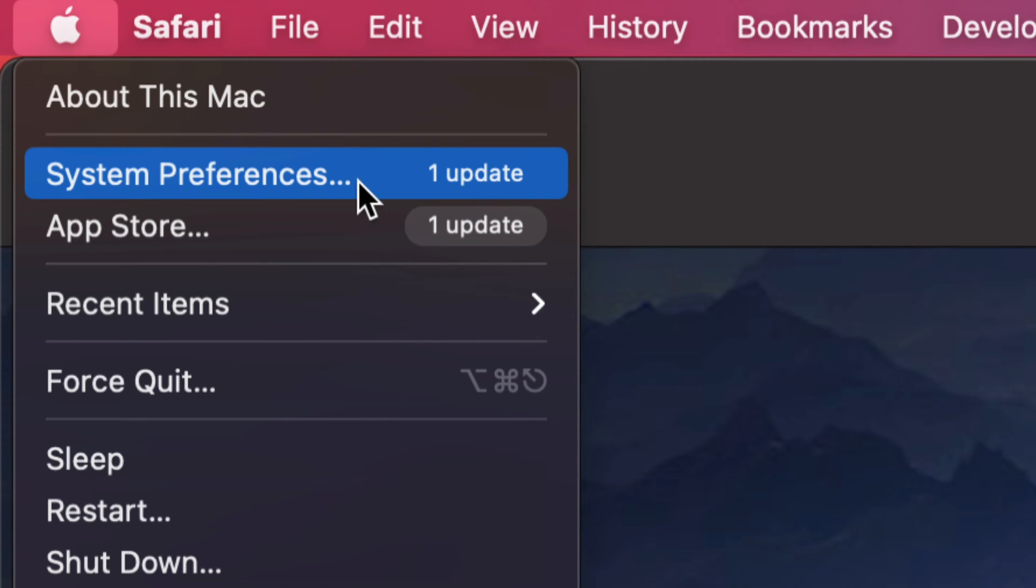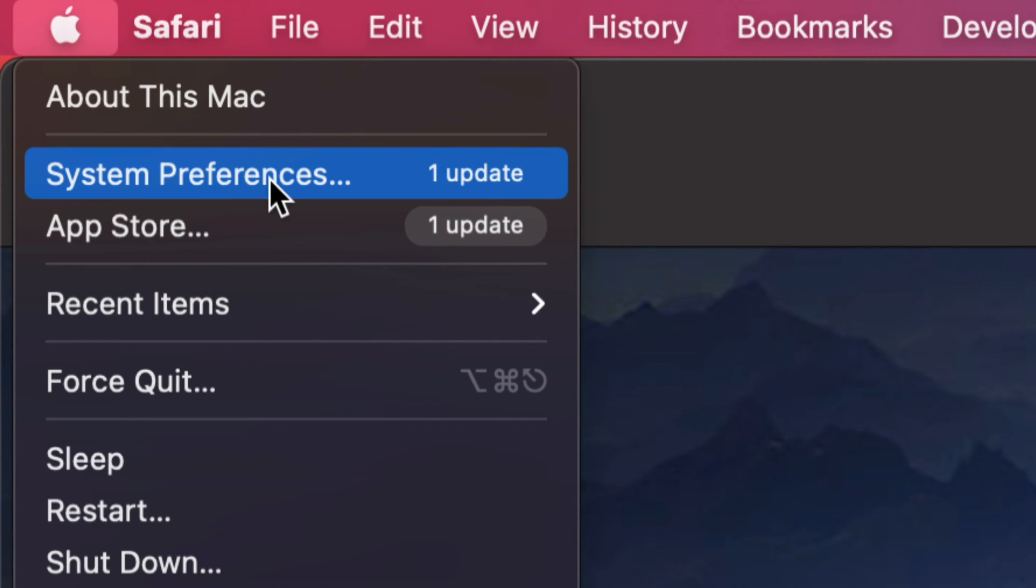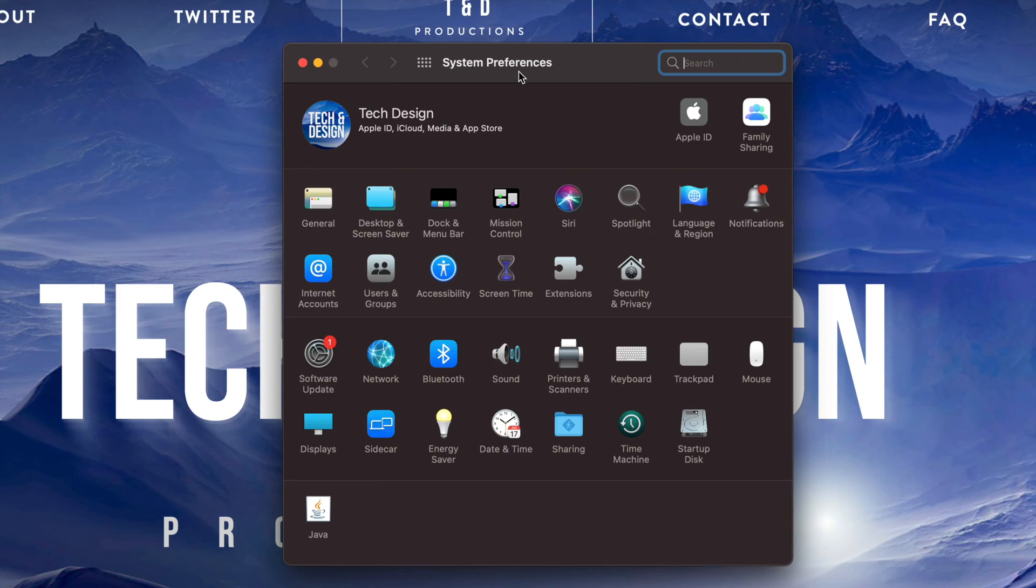Now I do want to highlight before we go in there that before we used to do all our updates in the App Store. That was before the newest macOS. So let's just go into System Preferences for now.